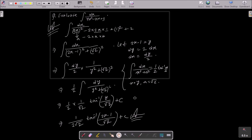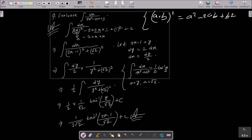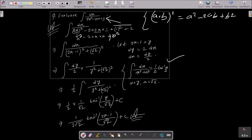To recap: first write the given question, then rewrite the denominator in the form a minus b whole square, where a squared minus 2ab plus b squared applies. Here a is 2x and b is the hidden 1, so b squared equals 1, and 1 plus 2 equals 3, which matches perfectly. Then assume 2x minus 1 equals y, find dy, apply the arctan formula, substitute back, and you get the answer.